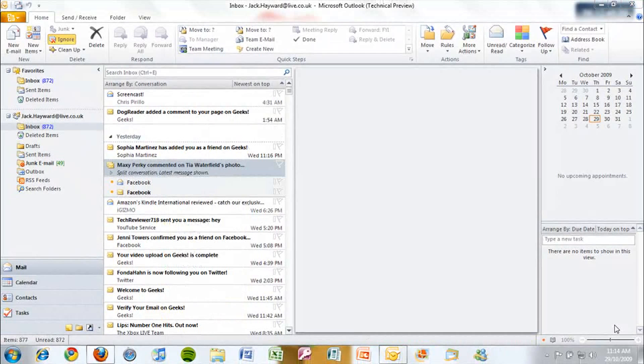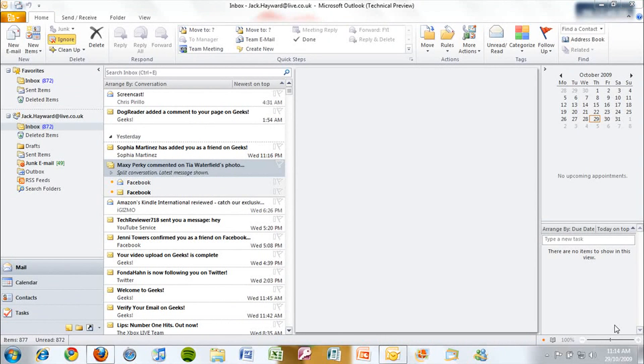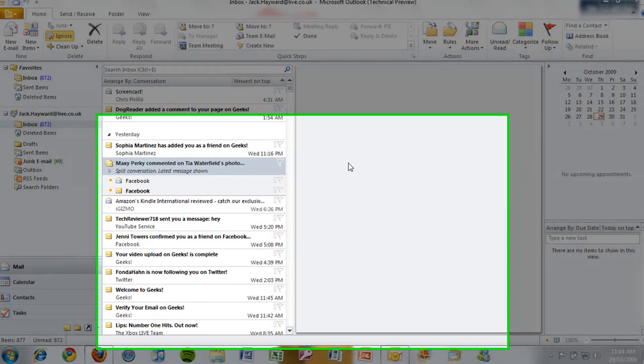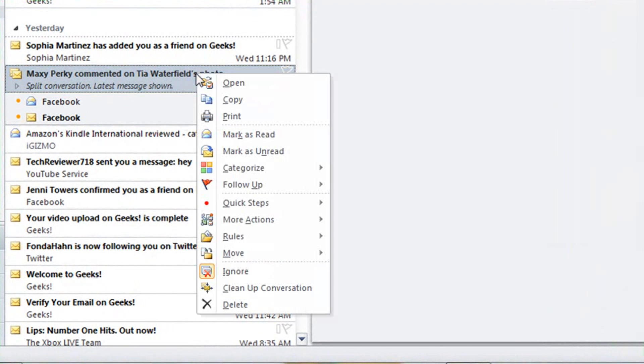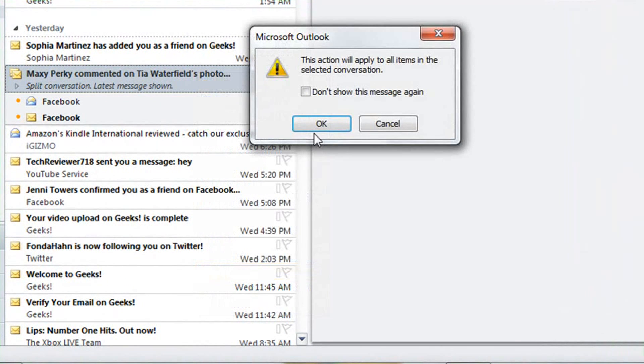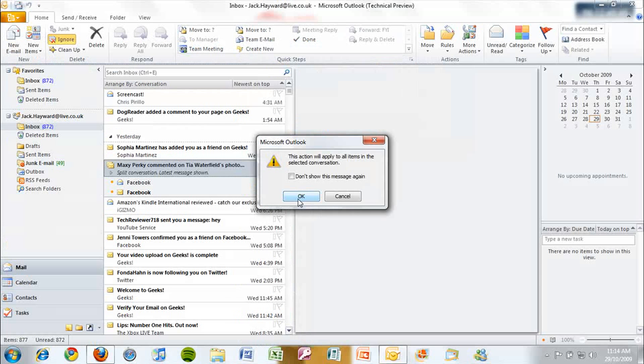Another new feature of Office 2010 links to the conversation view. It's called ignore thread. When you right-click conversation view and click ignore, you can automatically delete all messages that relate to this one, and all future responses.